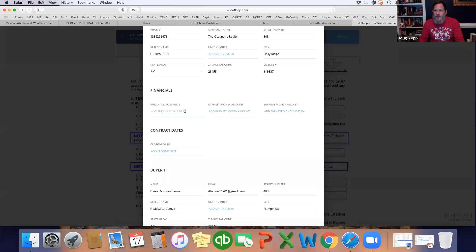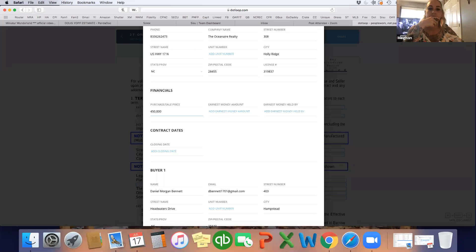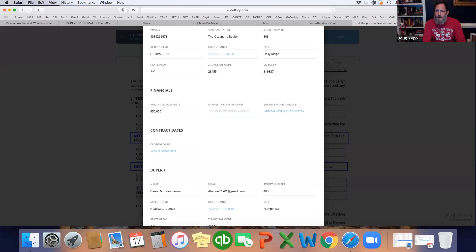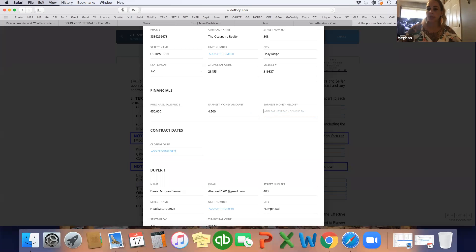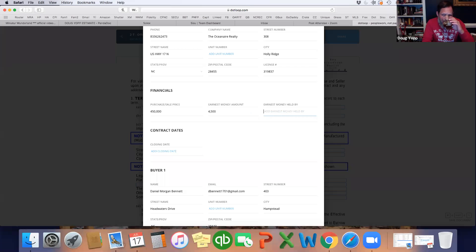Here we're going to put all the purchase info. We're going to make the offer $450,000. Earnest money — we talked about the typical 1% — we'll do $4,500. Who's the attorney that's going to hold this money?